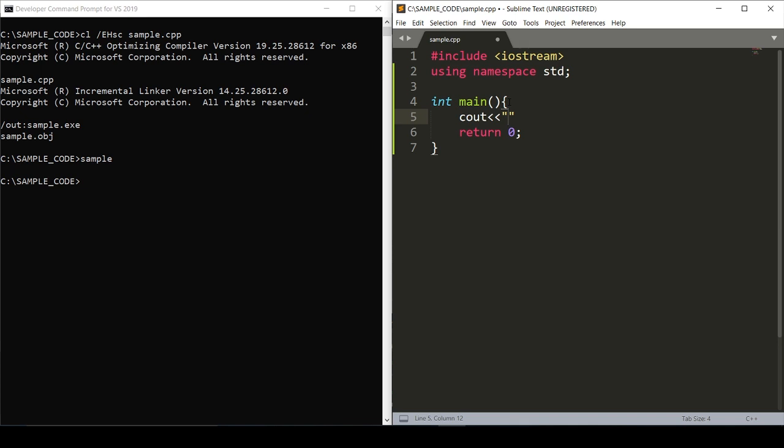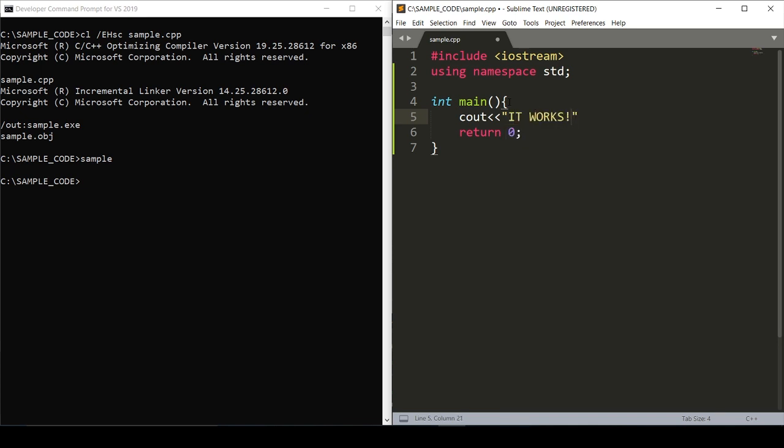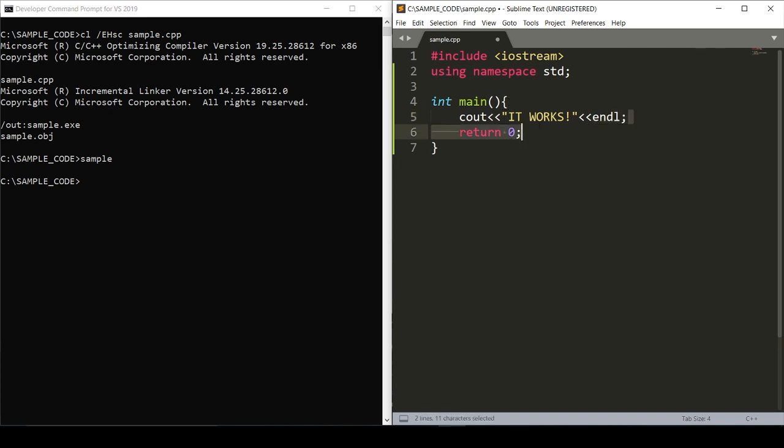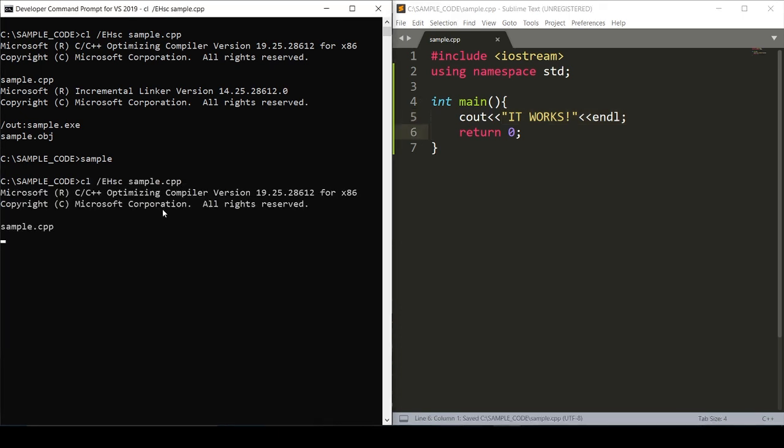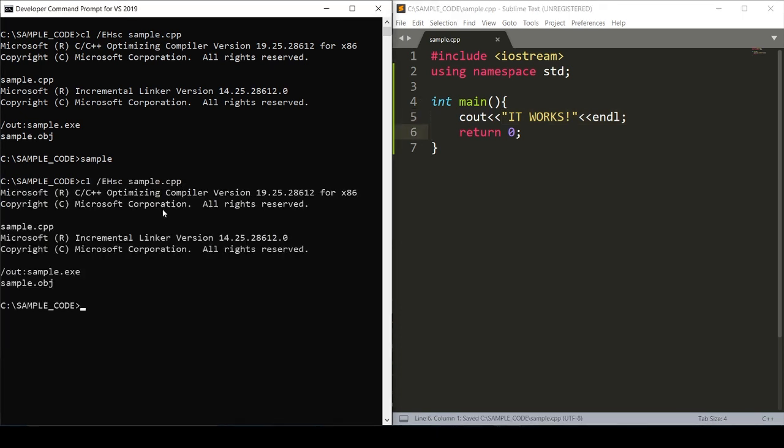Cout with "it works" and then an endl. To run this we'll need to compile everything again in the same way that we did before. Running the program sample and look, it works!